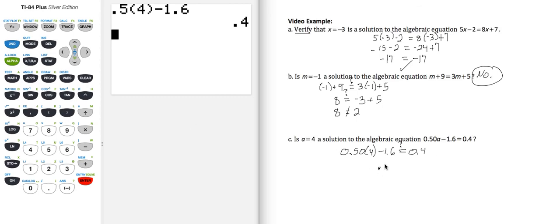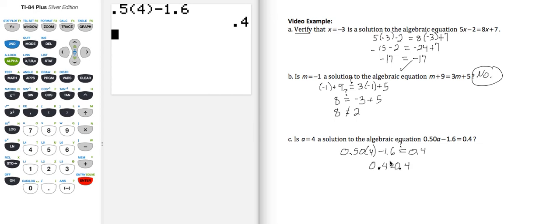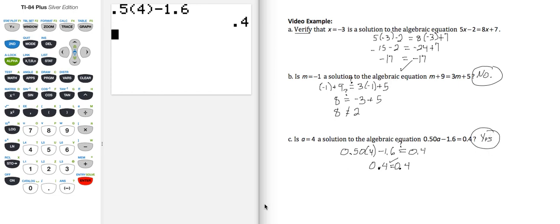0.5 times 4 minus 1.6 does in fact equal 0.4. So because 0.4 equals 0.4 — and technically that's 0.4 for both of those — is a equal to 4 a solution to the equation? And the answer is yes.